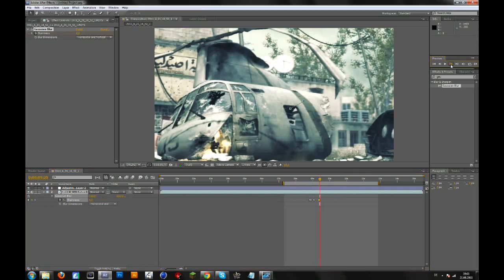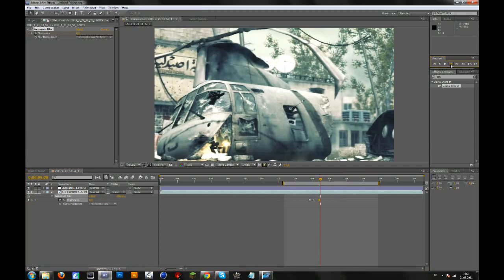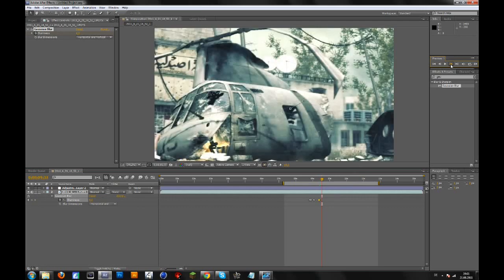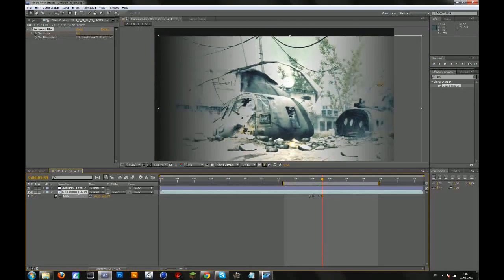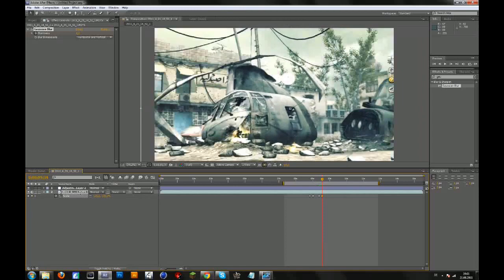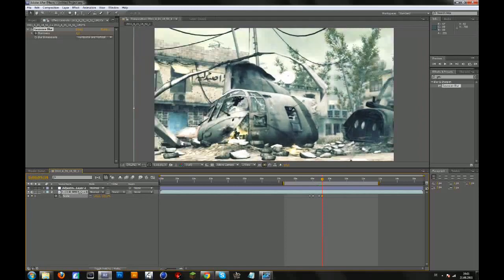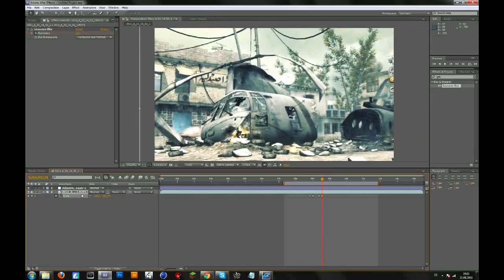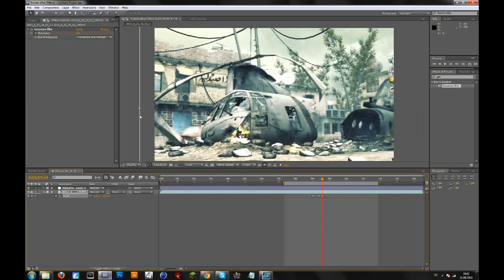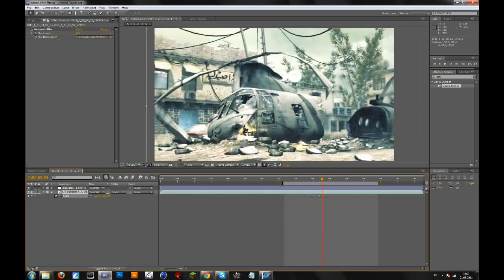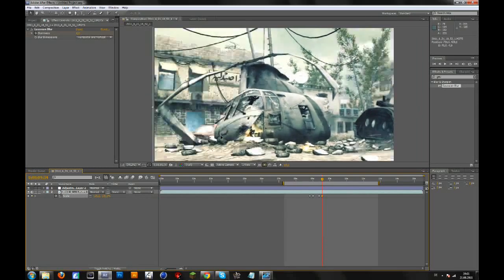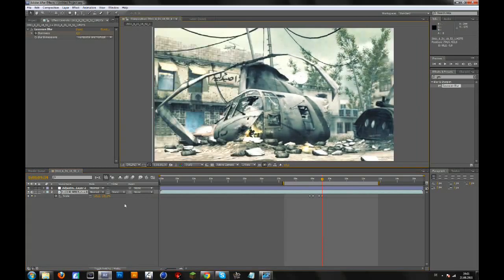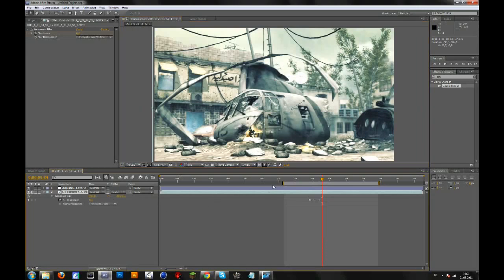Go to the scale and scale it back. Go to the position—you don't have to go to the position, you can just move it maybe to here. And now go to E for effects, go to your Gaussian blur.